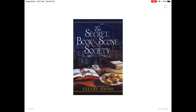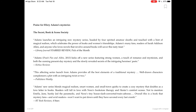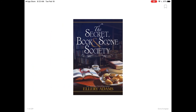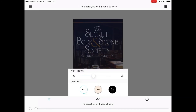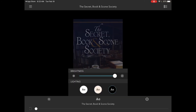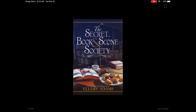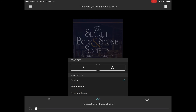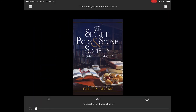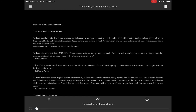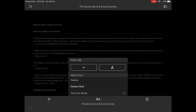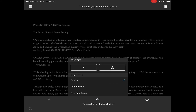All titles automatically expire and are returned to the library at the end of a lending period. There are lots of other things you can do with the OverDrive app. For instance you can change the brightness and the contrast lighting as well. In addition you can also change the font size if you'd like something smaller or larger, and you can even change the font style to something more specific to your liking.